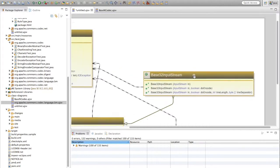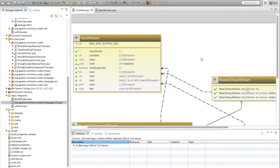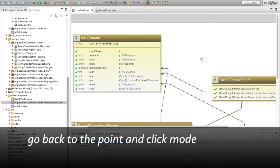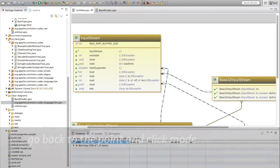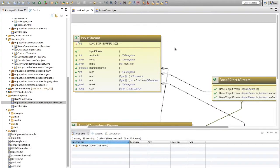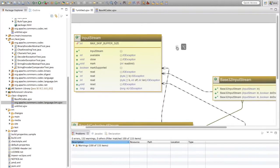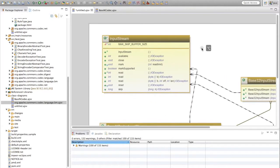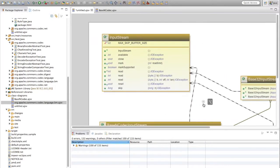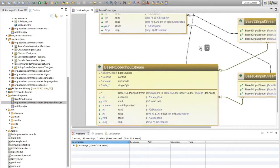There is also a shortcut for hand scrolling. First go back to the point-and-click mode, then while holding down the Alt key, drag the canvas. That's it — it just saves having to change mode every time.